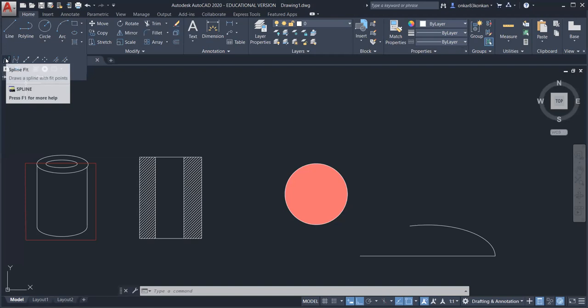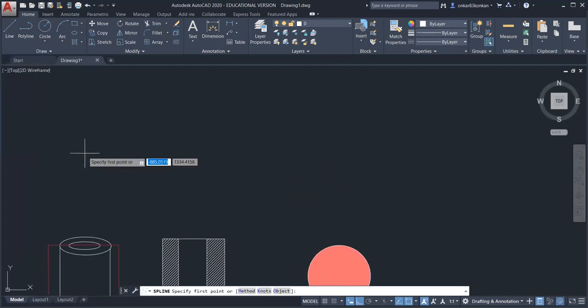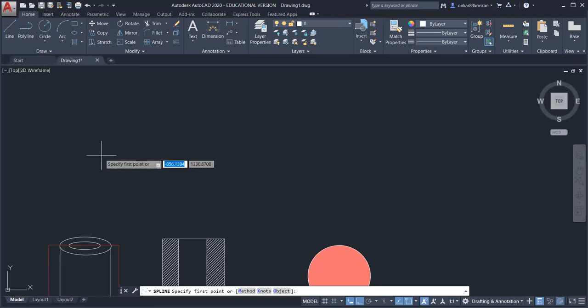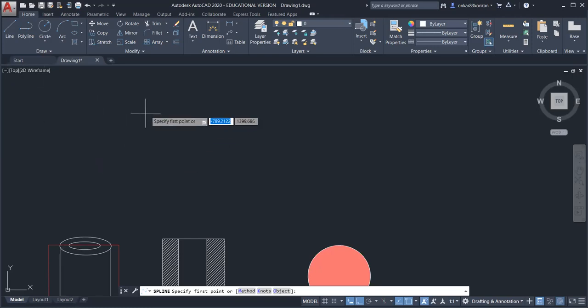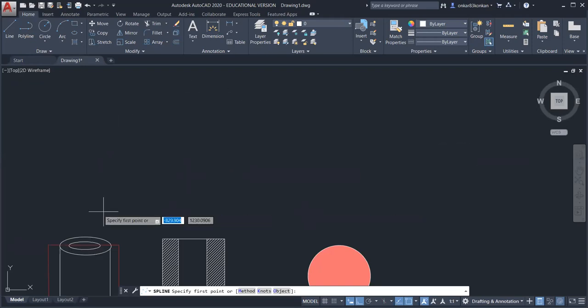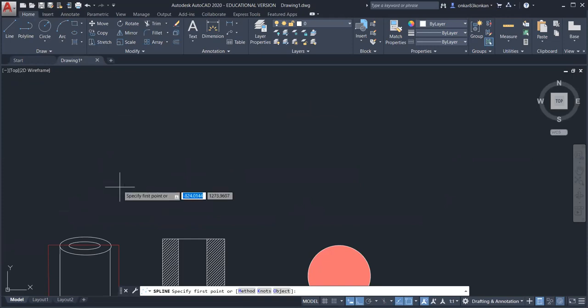I will use the first command — spline fit. The use of the spline fit command is: if you have a number of points on your drawing screen, you can draw a smooth curve passing through all those points using the spline command. For that we will need some reference points.